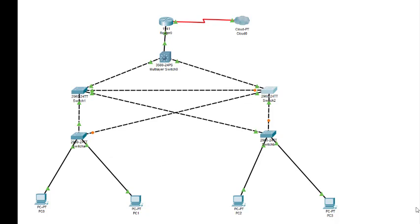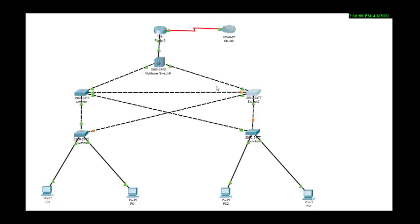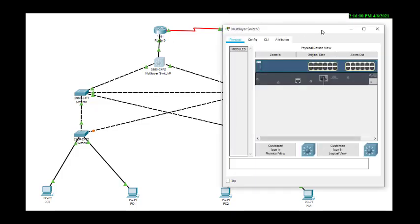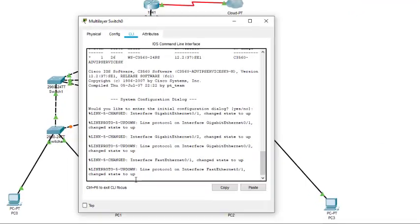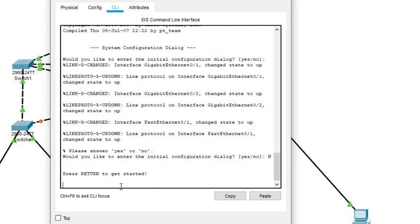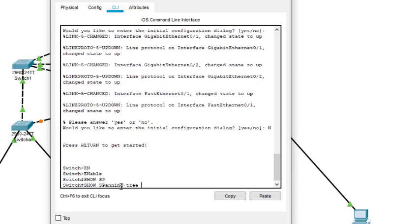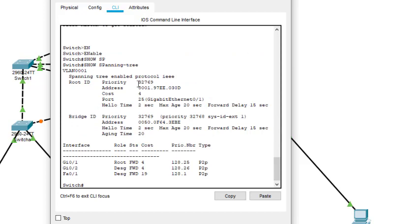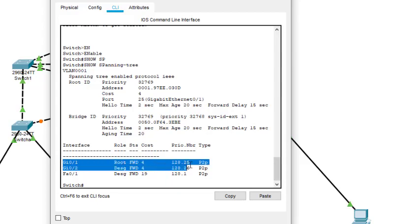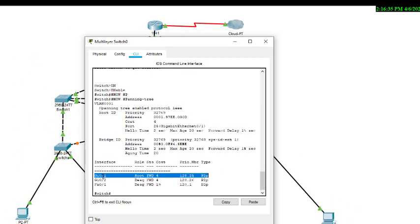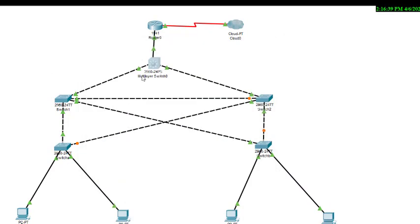Now we'll do the configuration. The first part: we need to assign this multi-layer switch as the root bridge. First, let us check whether it is a root bridge or not. We click on it, go into CLI mode, type 'enable', then 'show spanning tree'. It shows that this switch is not the root bridge — root is at gigabit 0/1, meaning the switch connected on 0/1 is the current root.